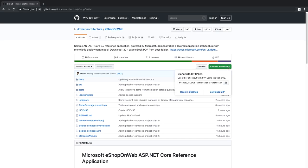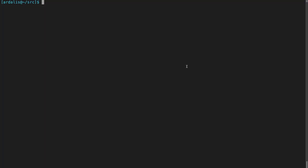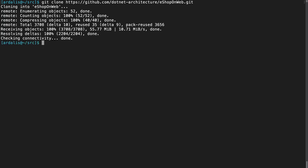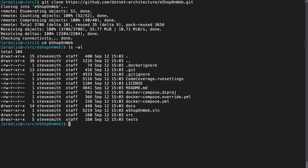I'm going to go ahead and clone this to my local computer. If you download the zip, just extract it to a folder. If you click this icon, it will copy the URL you need. Now we can clone the repository to our local computer using the git clone command from a terminal. Paste in the URL that we copied from the website. After a moment, we have all the source code on our local machine. We can change directory to the eShop on Web folder and view the contents.